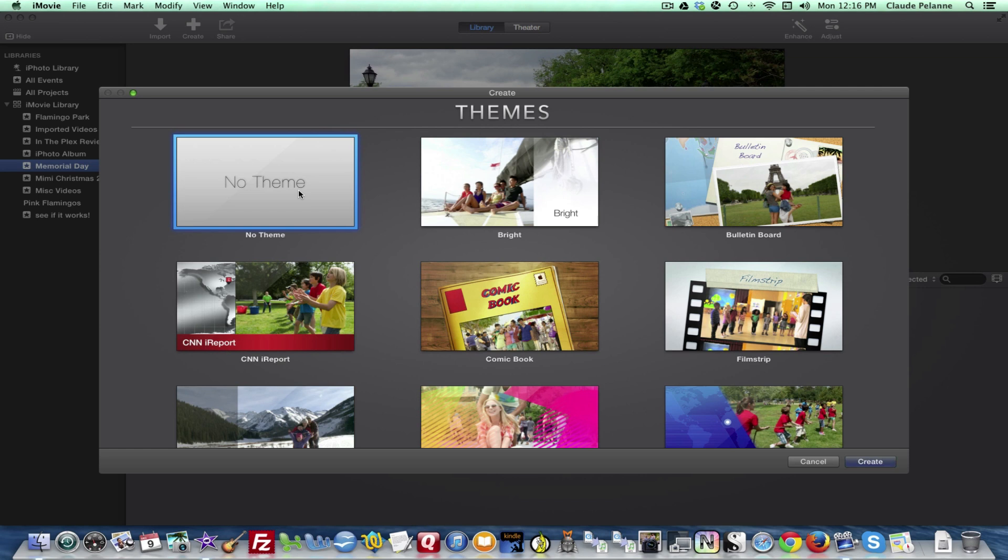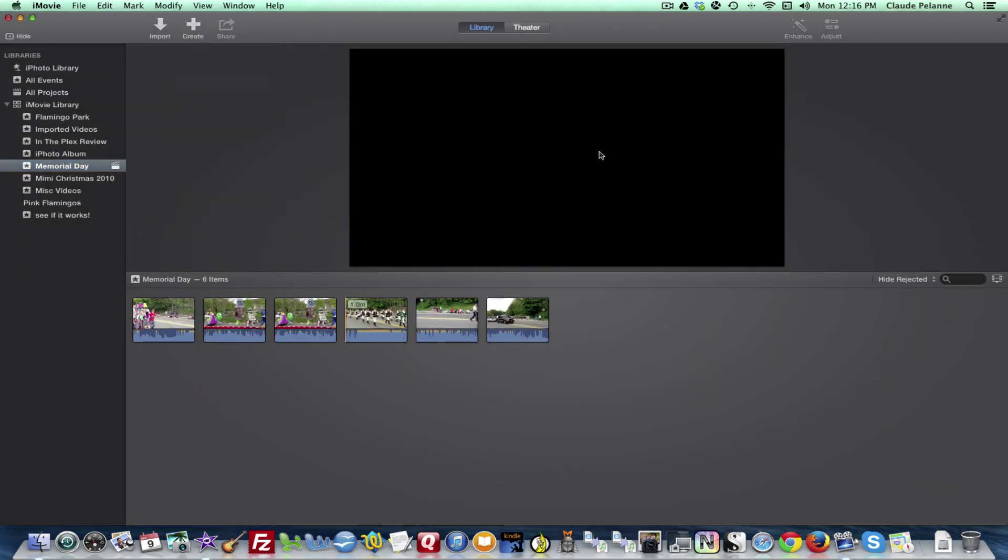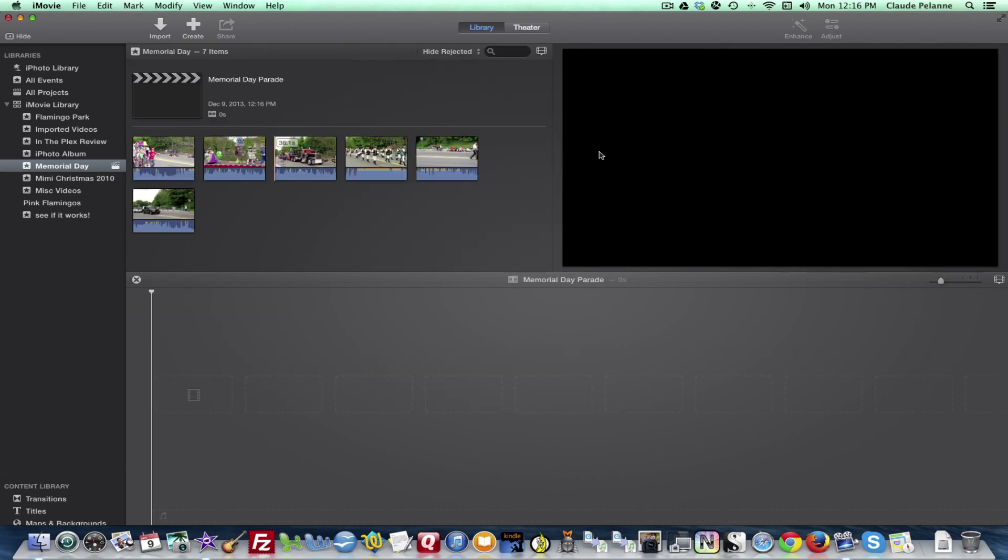I'm not going to pick a theme, I'm just going to leave it straight, and I'm going to call this Memorial Day. Let's try to spell that right. Memorial Day Parade, and I'll click OK.